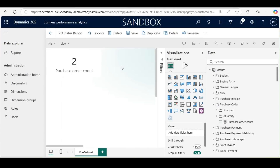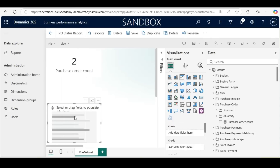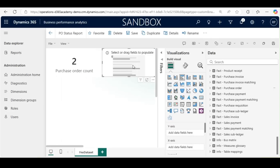Next, I will select a clustered bar chart. In this clustered bar chart, I will show how many purchase orders are confirmed or approved — the status of purchase orders. I will resize this visual as needed.